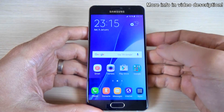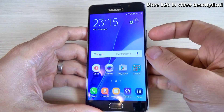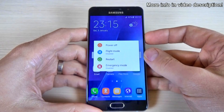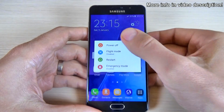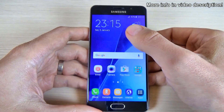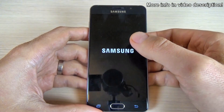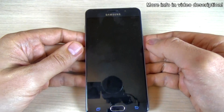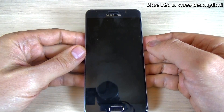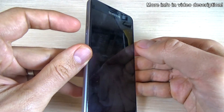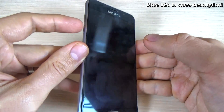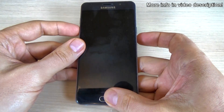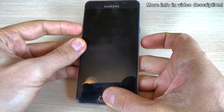To put your phone in download mode, just power off your phone from the power button and select power off. Click again. And now push and hold the volume down button, the home key, and the power key all together.